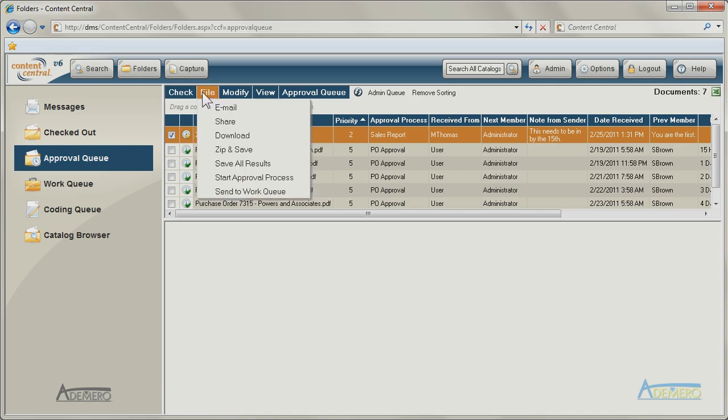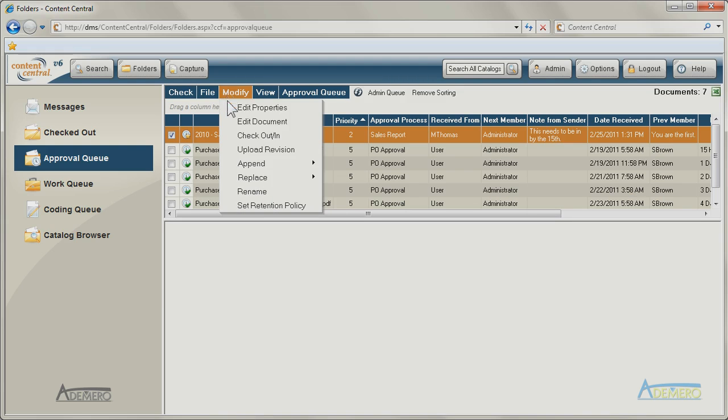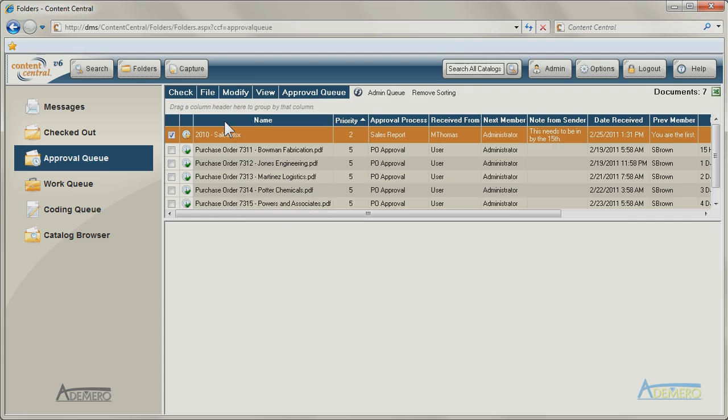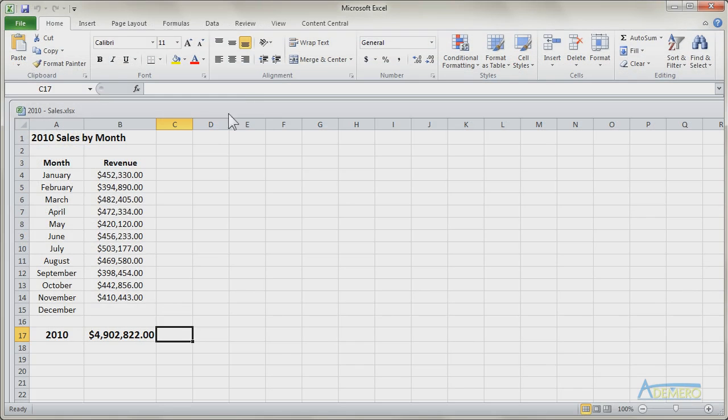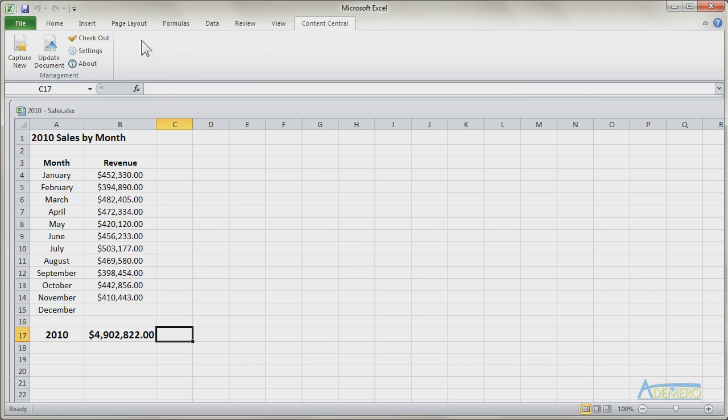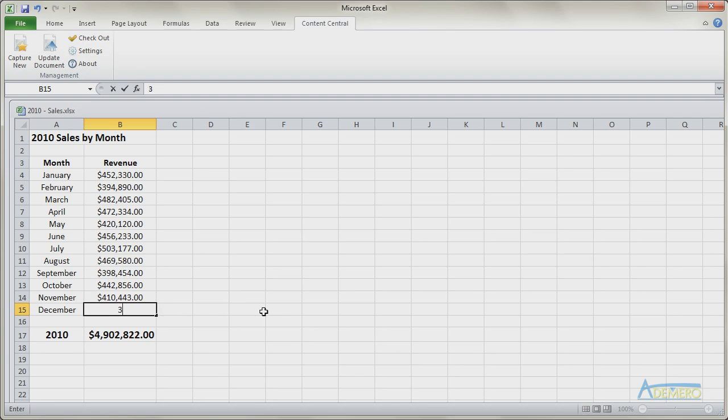Finally, Content Central integrates with Microsoft Office 2003, 2007, and 2010. Documents can be checked out, uploaded, and edited using add-on tools for your Office applications like Word and Excel.